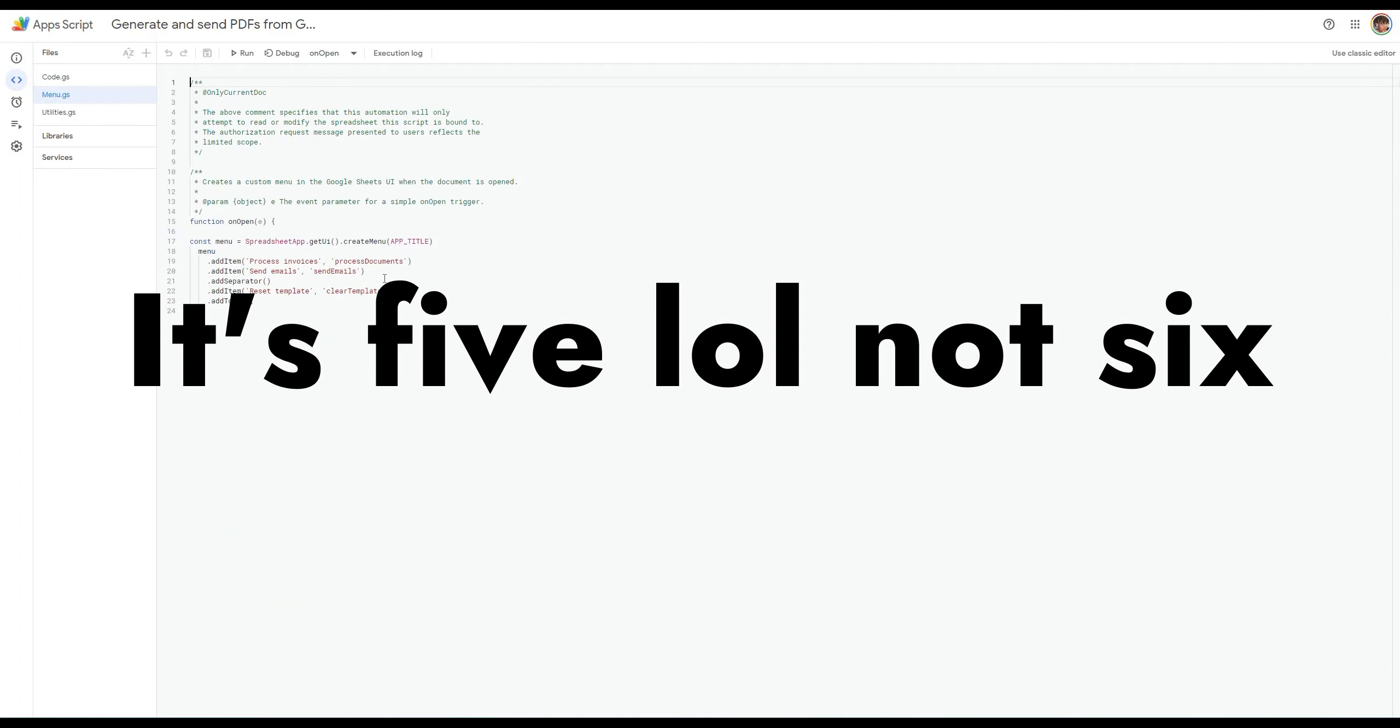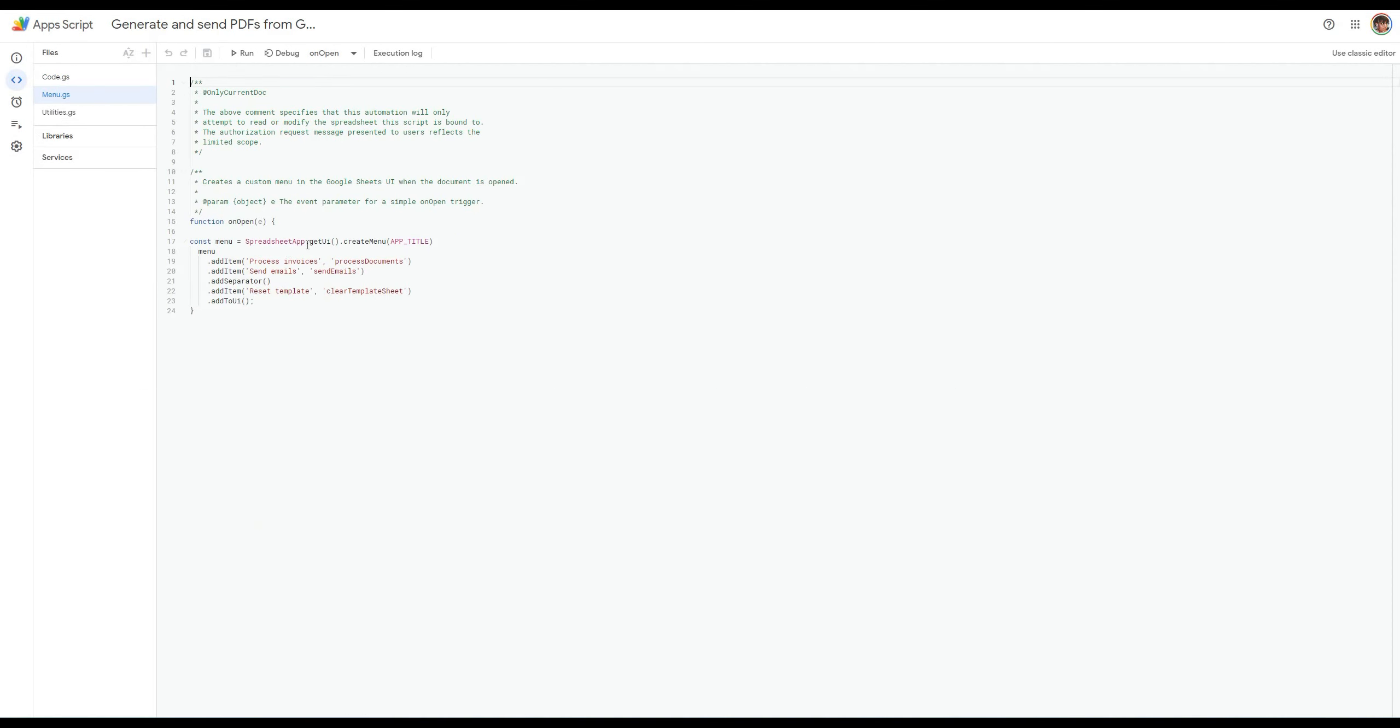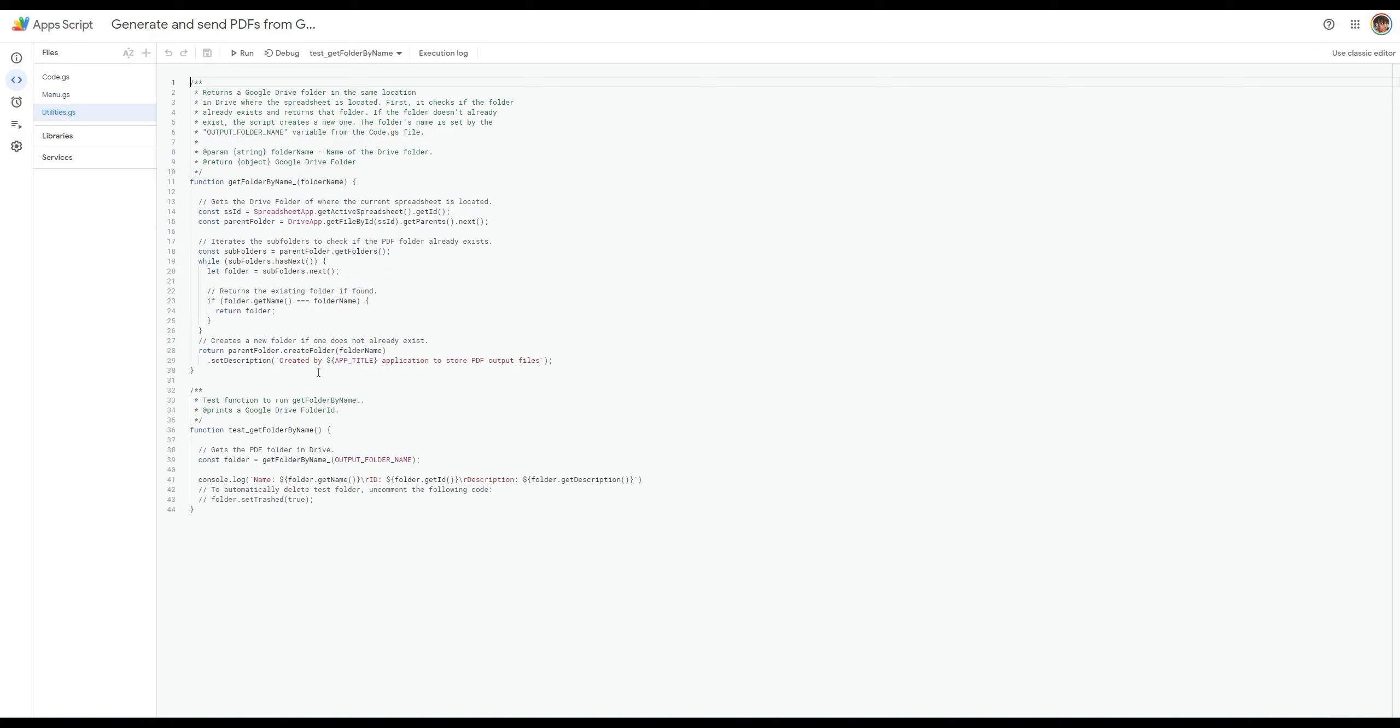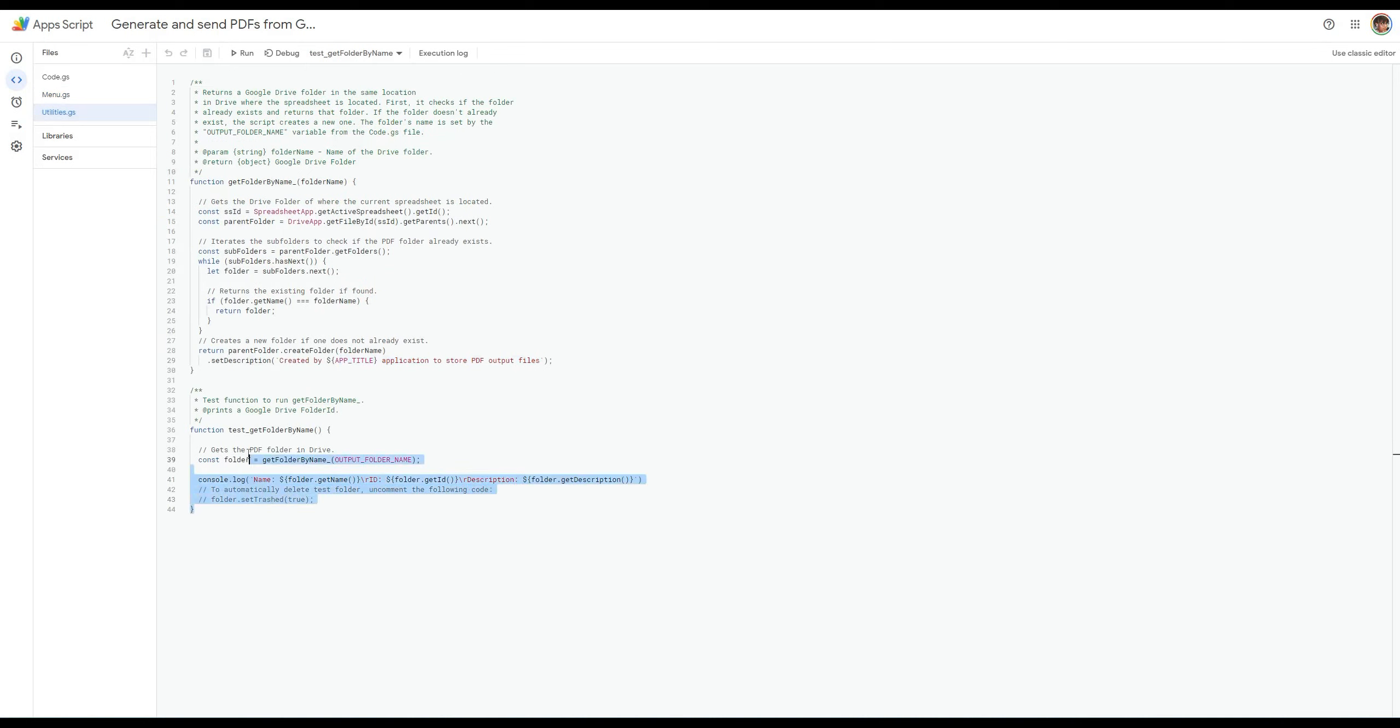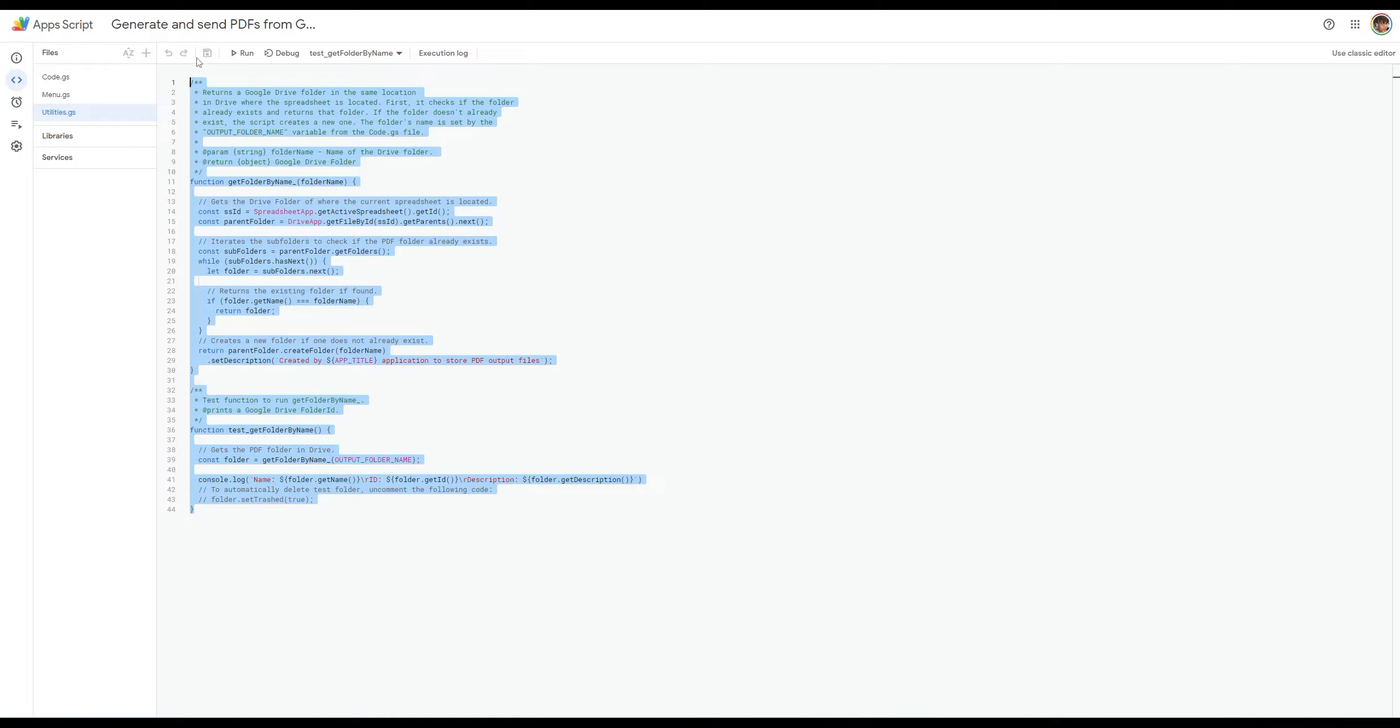But for now I just wanted to share those six checkout processes that you can actually have on your Google site. So anyways as always thanks so much for watching and if you have any questions always feel free to reach out. Laters.